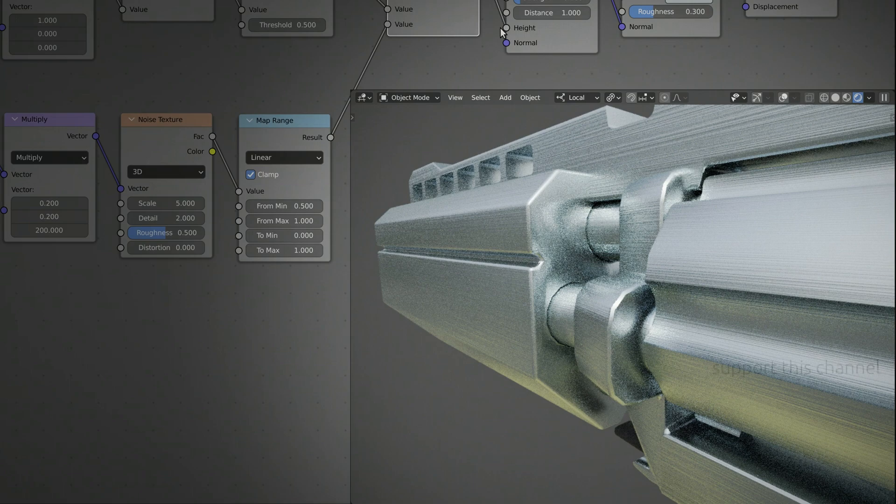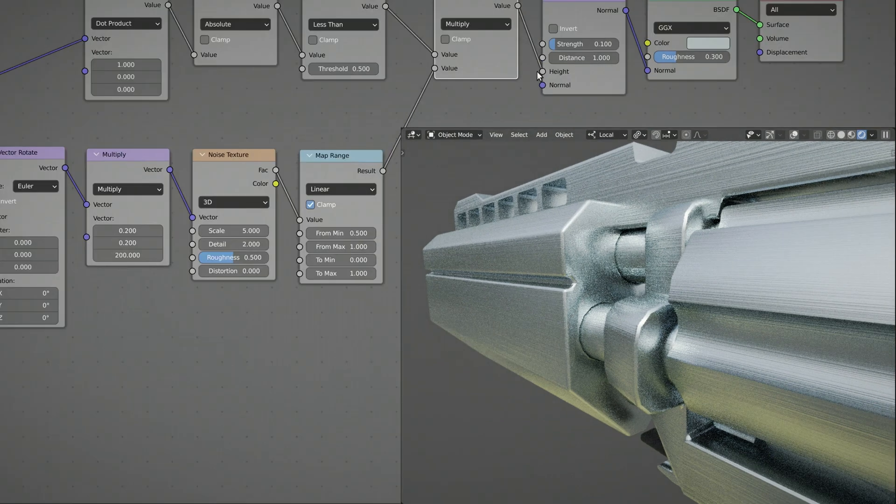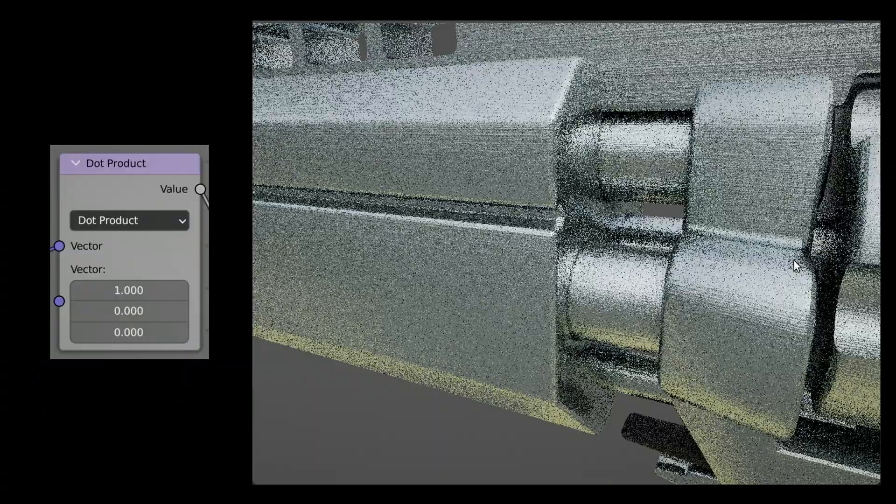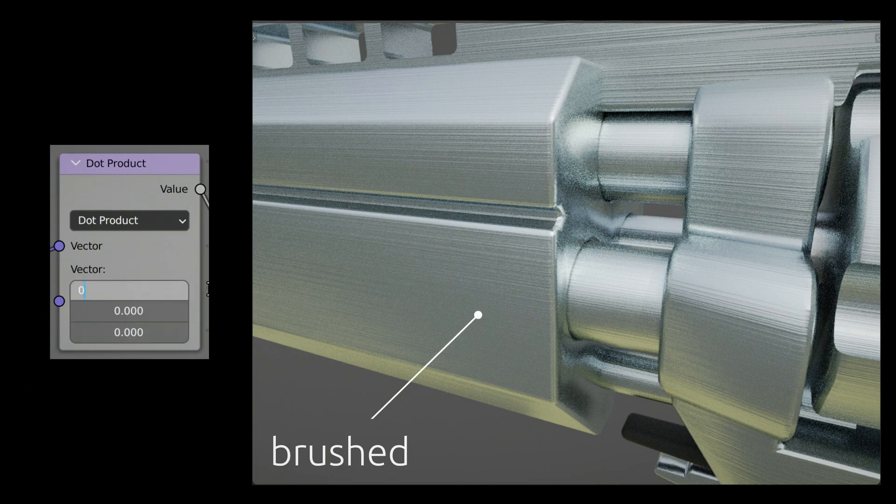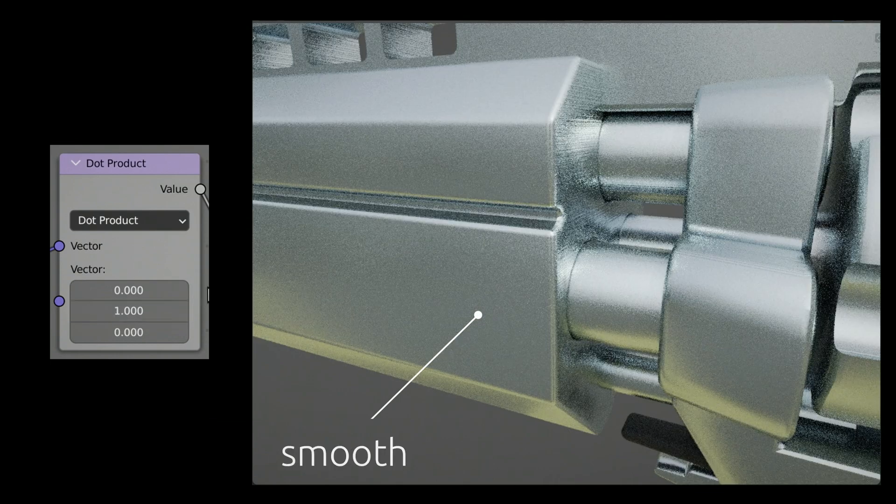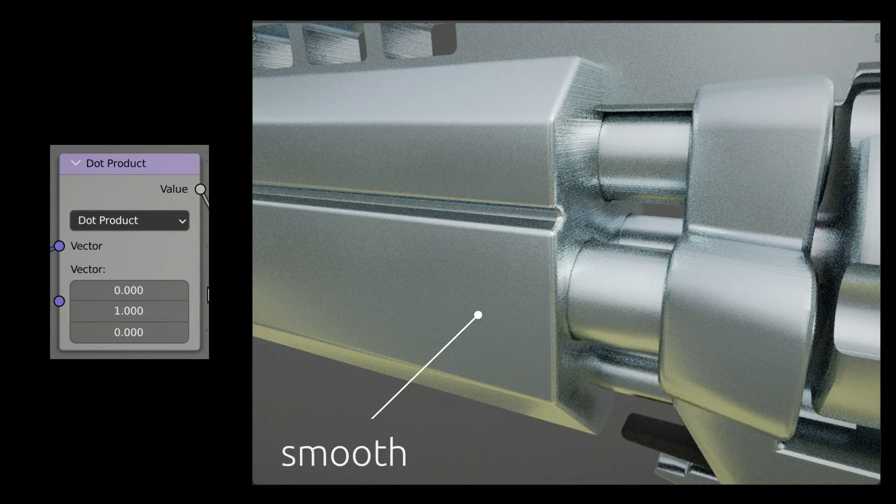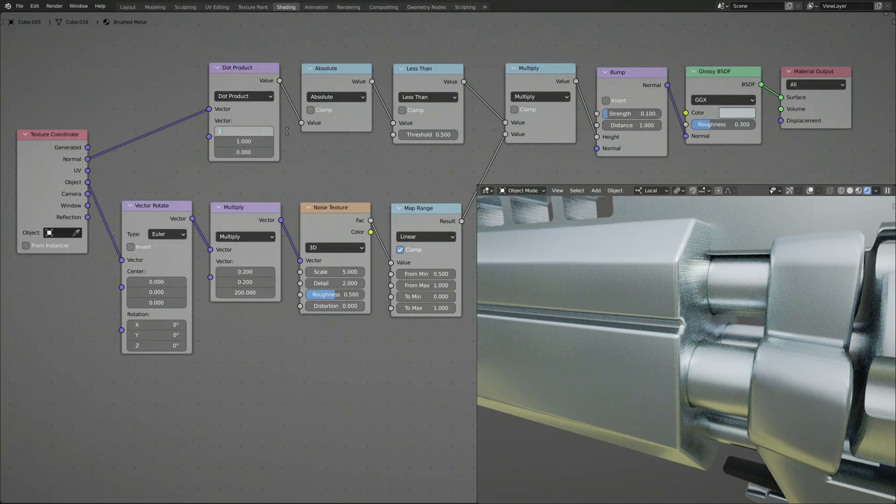And voila, the brush lines on the inner surface of the barrel disappear. With this in place, by changing the direction of the vector on the Dot Product node, we can remove the brush lines, for example, from the side surfaces of the barrel.